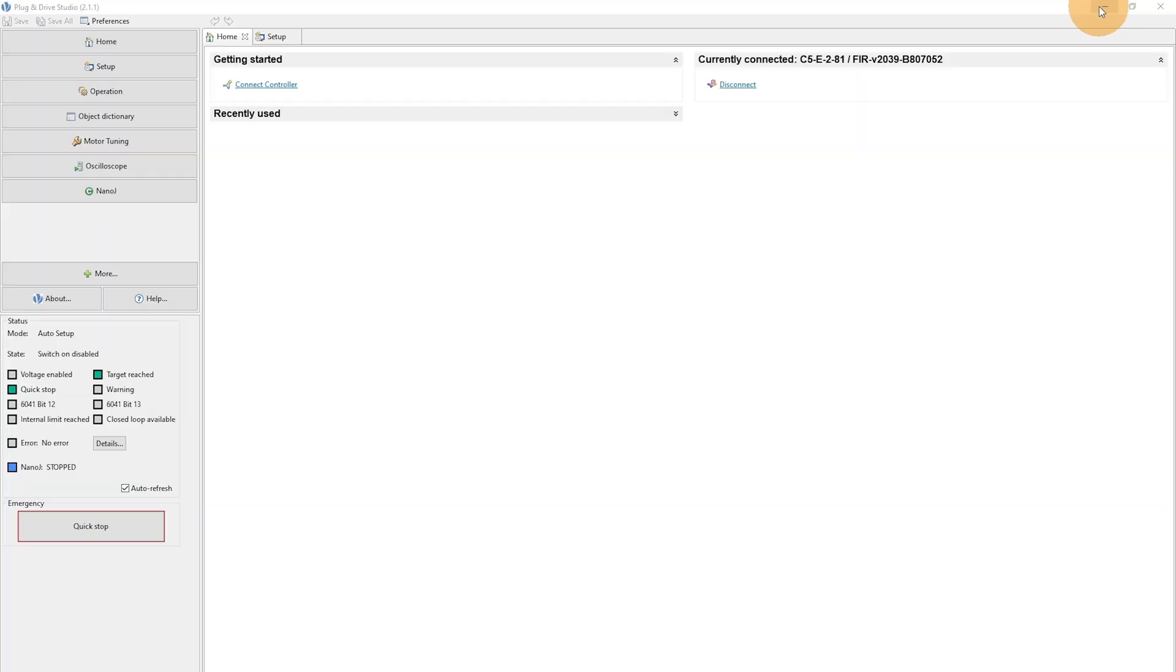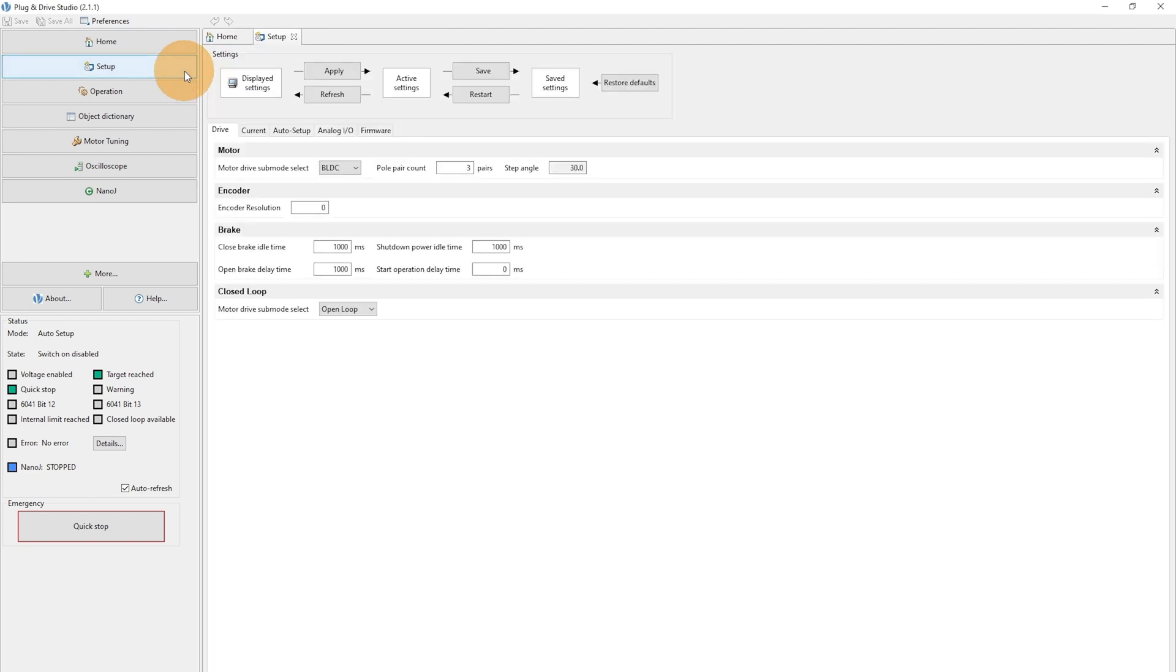Back to Plug-and-Drive Studio. In the tab Setup, we can parameterize the general parameters of the motor.